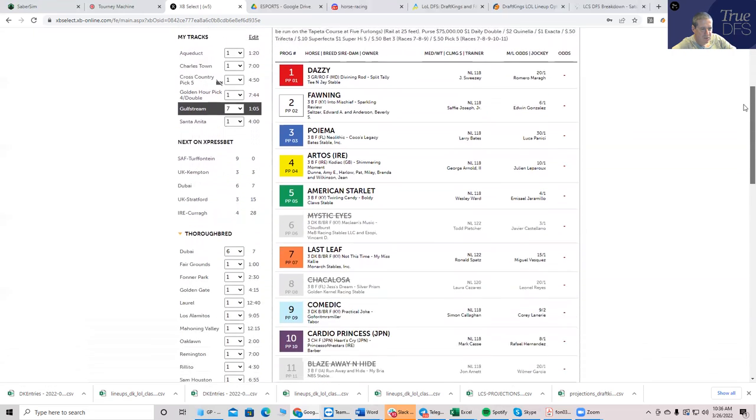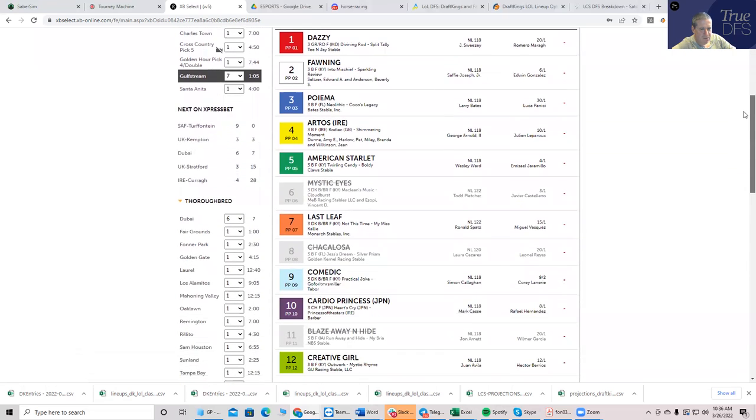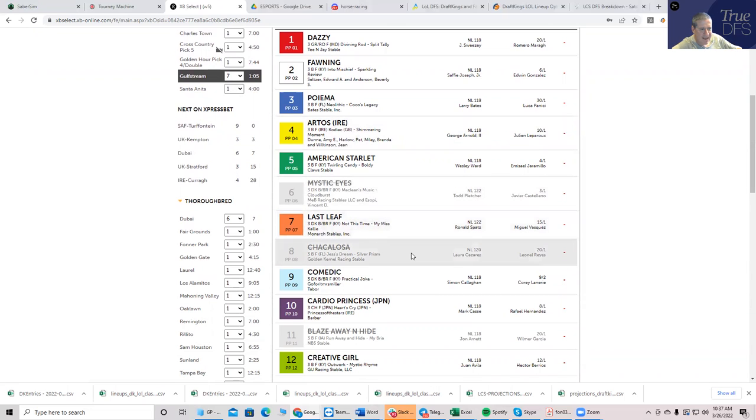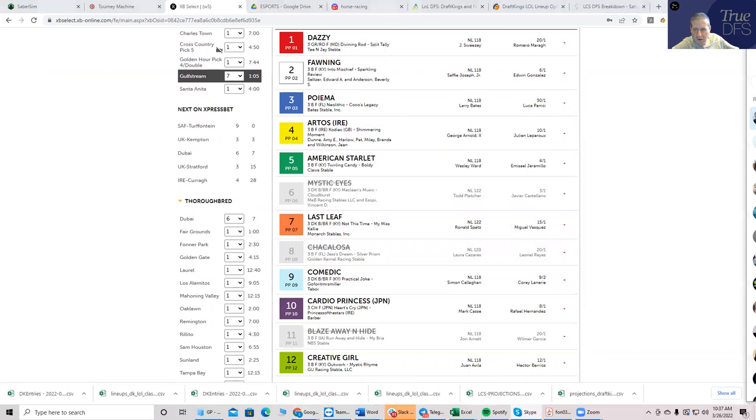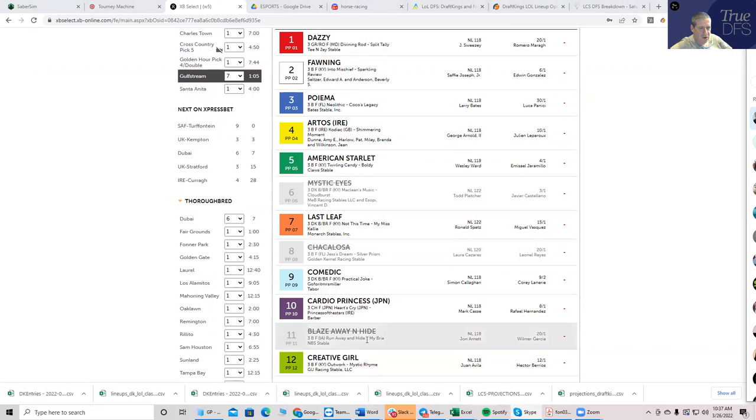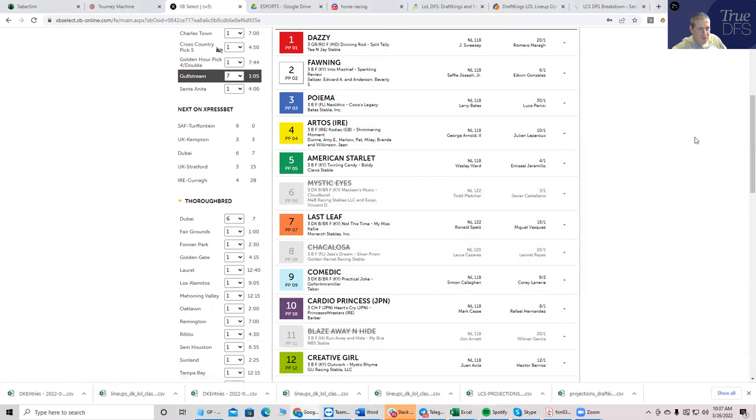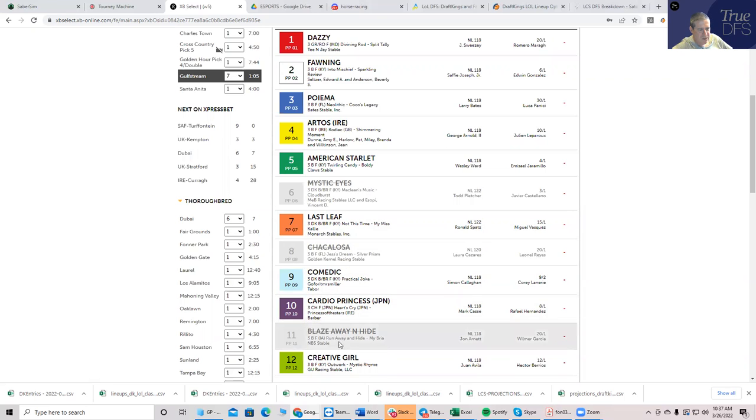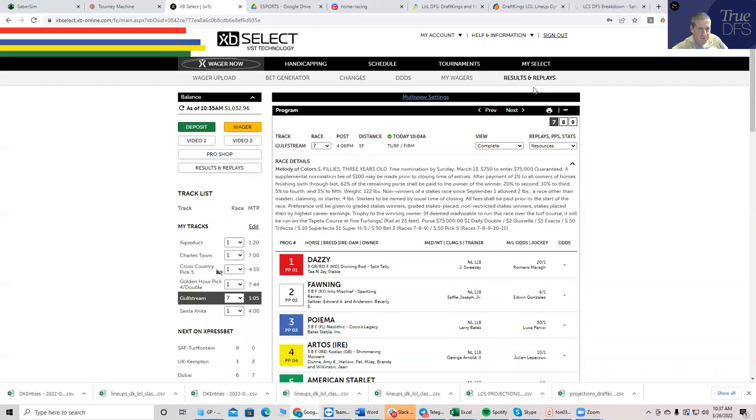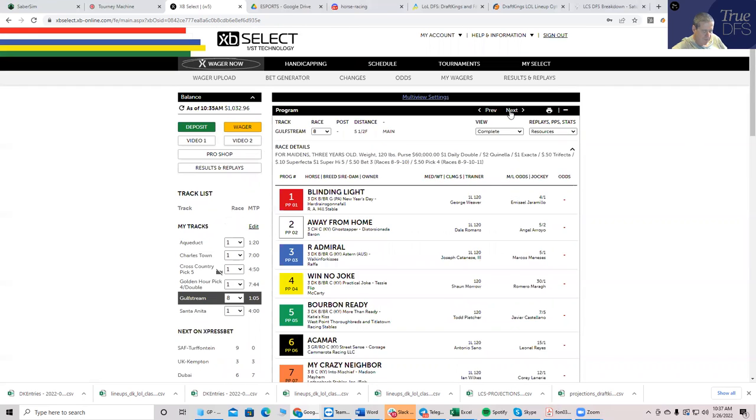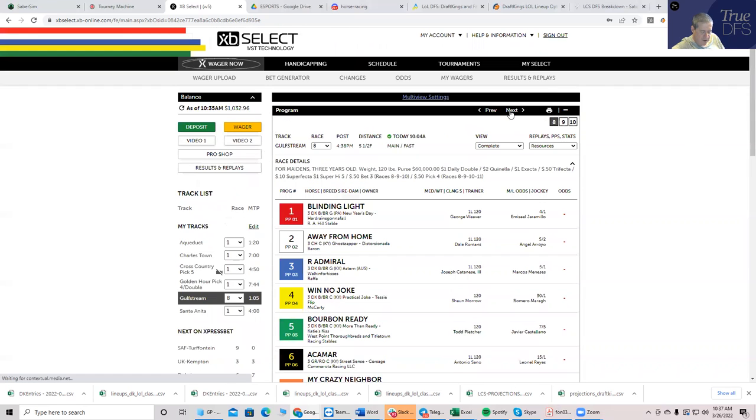Race seven at Gulfstream, this is where there's some value. They scratched one of them, but there are two others. The seven Last Leaf and the 12 Creative Girl are both really long and really good prices. Unfortunately they scratched the six Mystic Eyes who I really didn't like, and he was going to be the favorite, which is a little annoying. But in any case, I still like the seven and the 12 Last Leaf and Creative Girl, very good prices relative to their chances to win.